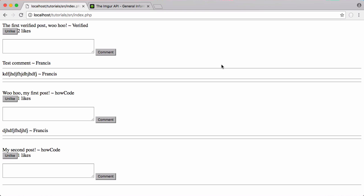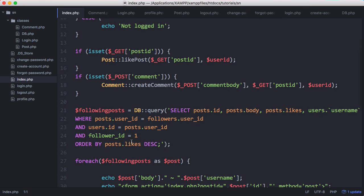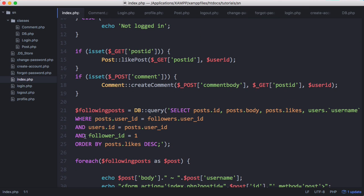Before we get started there's a bug on the index page that we need to fix. On the index page you can see at the minute the query says where follower_id equals 1, and that's the same no matter who you're logged in as. So that means we're only ever showing posts for the user with the id of 1. So what we need to do is change that to make it dynamic.